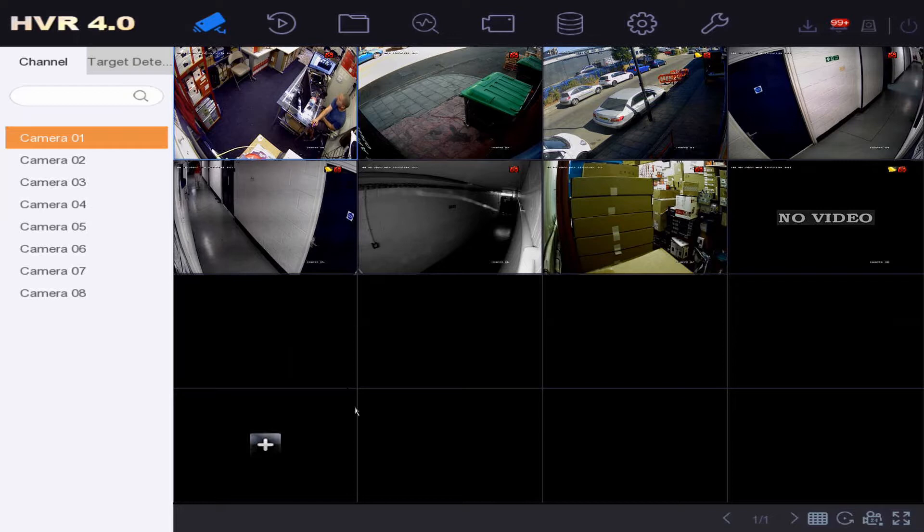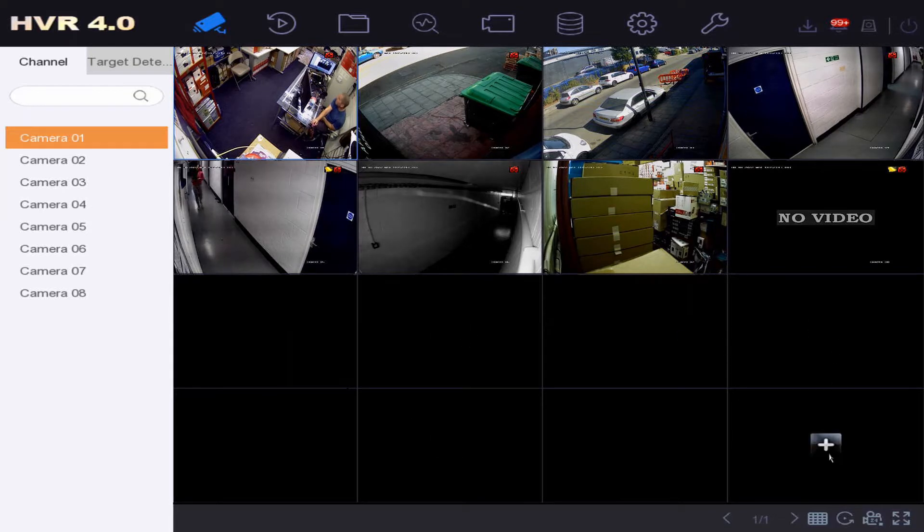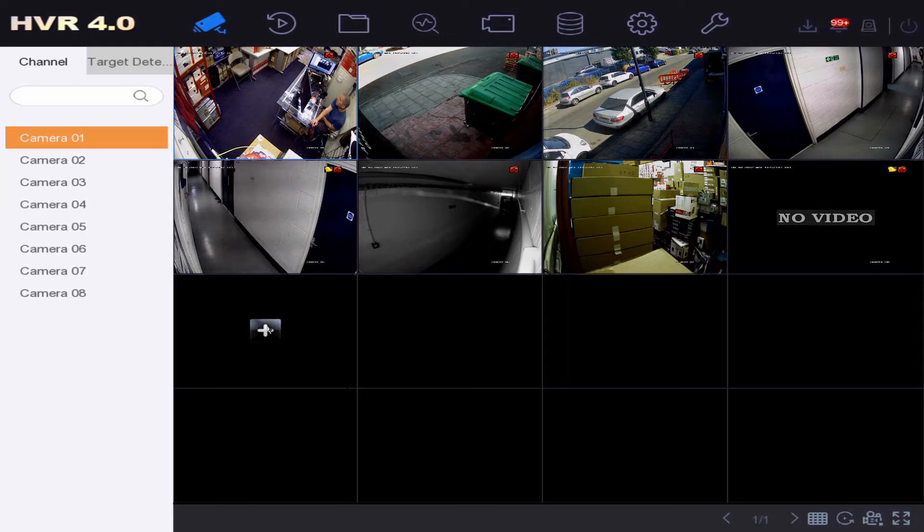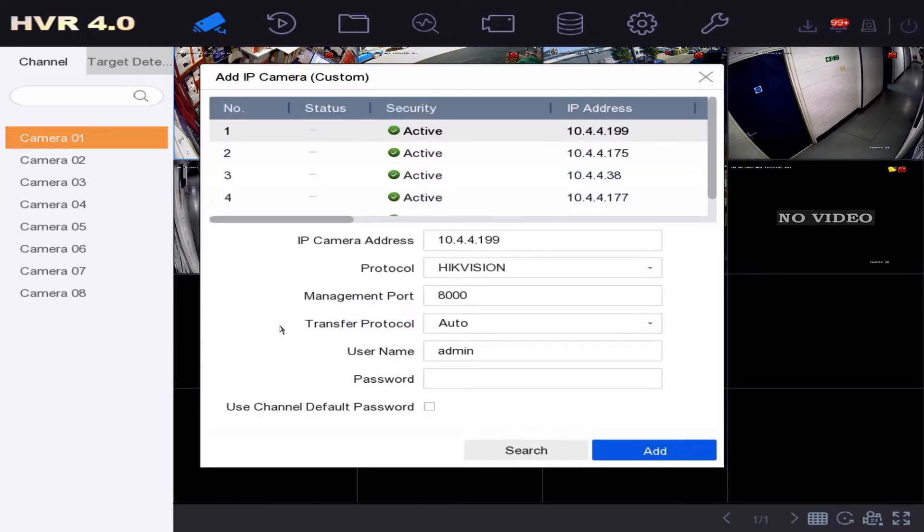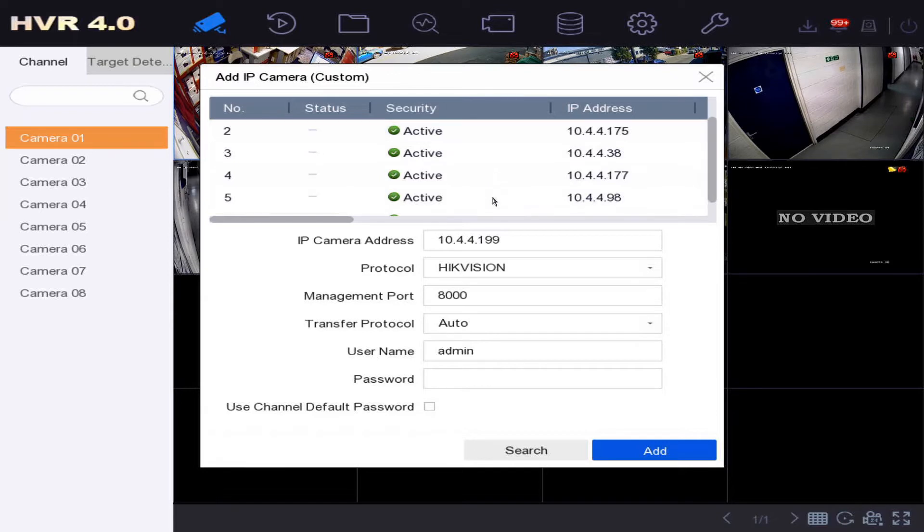As you can see here, we can actually add up to eight IP cameras if we enable the IPC enhanced mode, but right now we're just going to add a couple. So we just click on the plus—oh look, it's found all the cameras on the network.